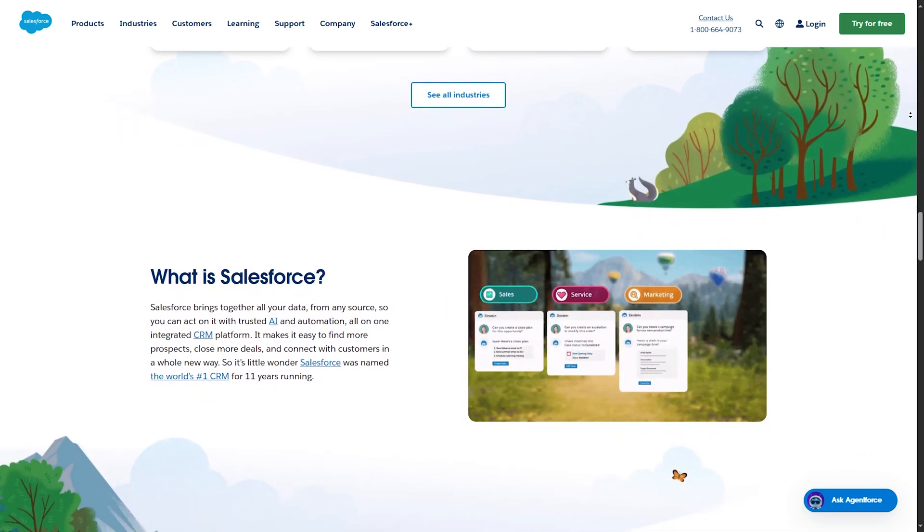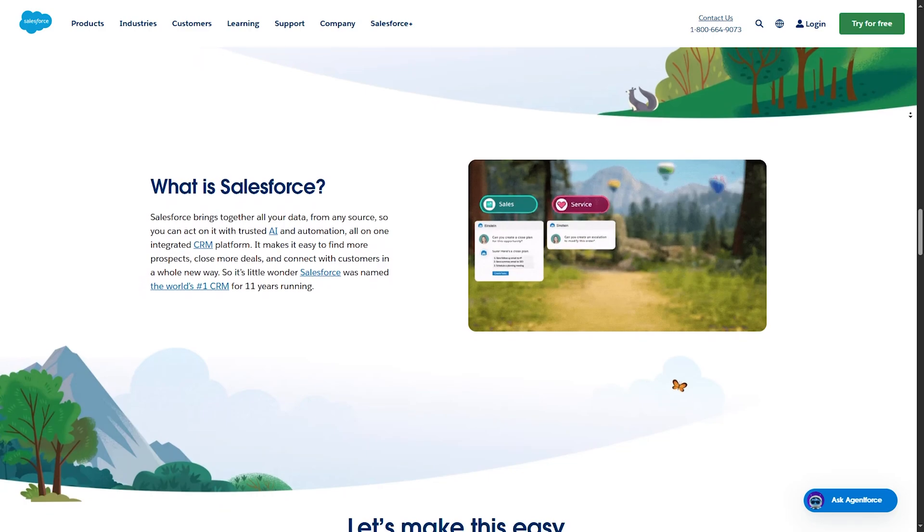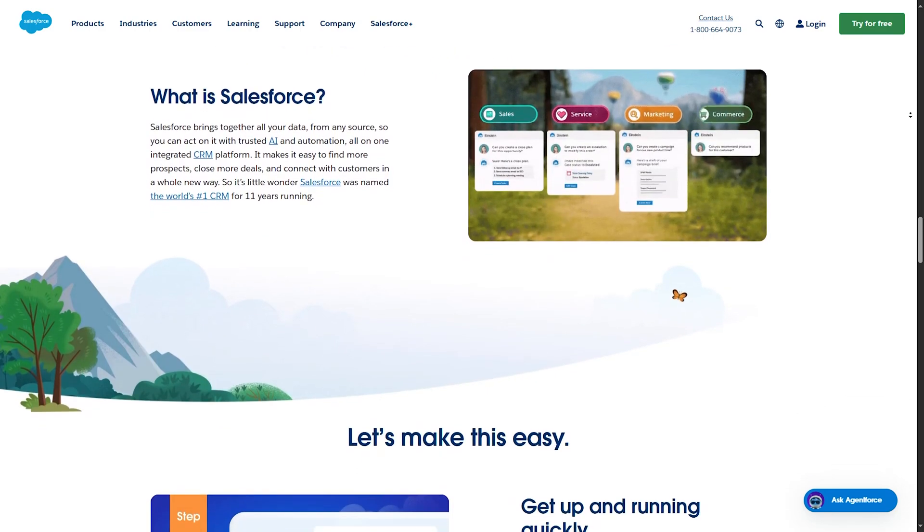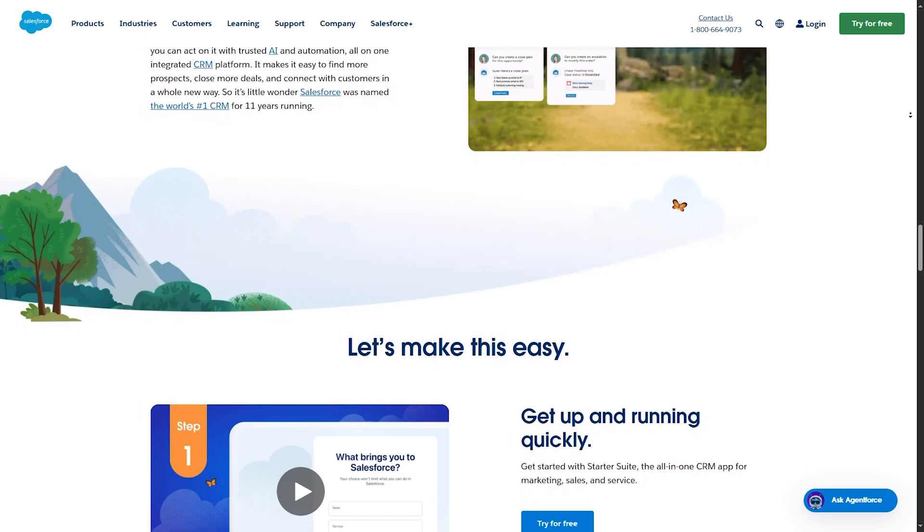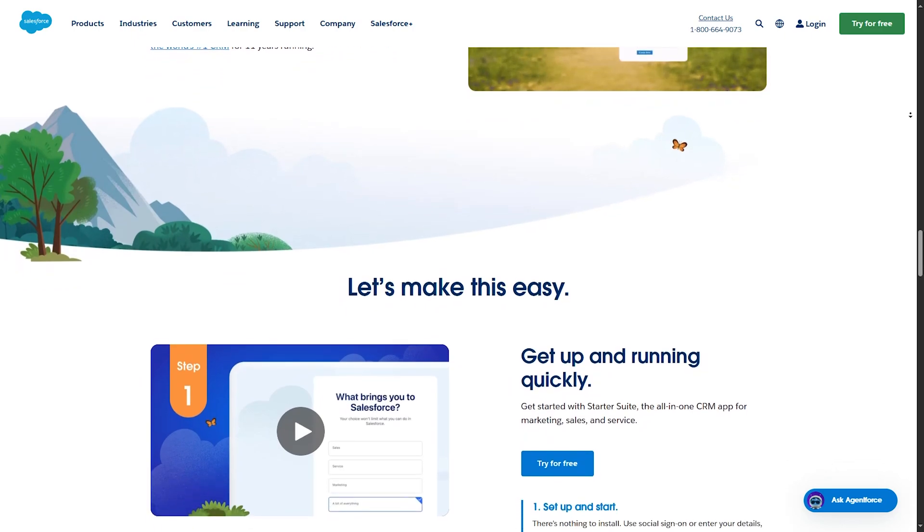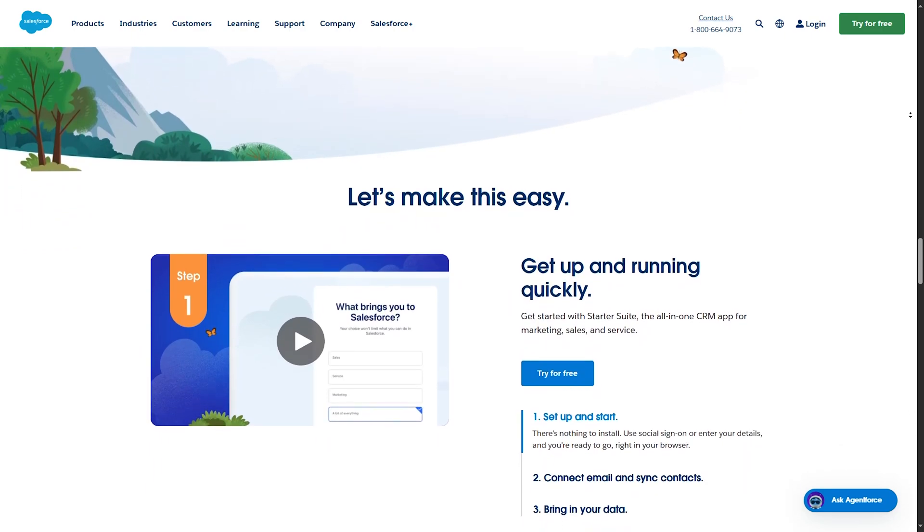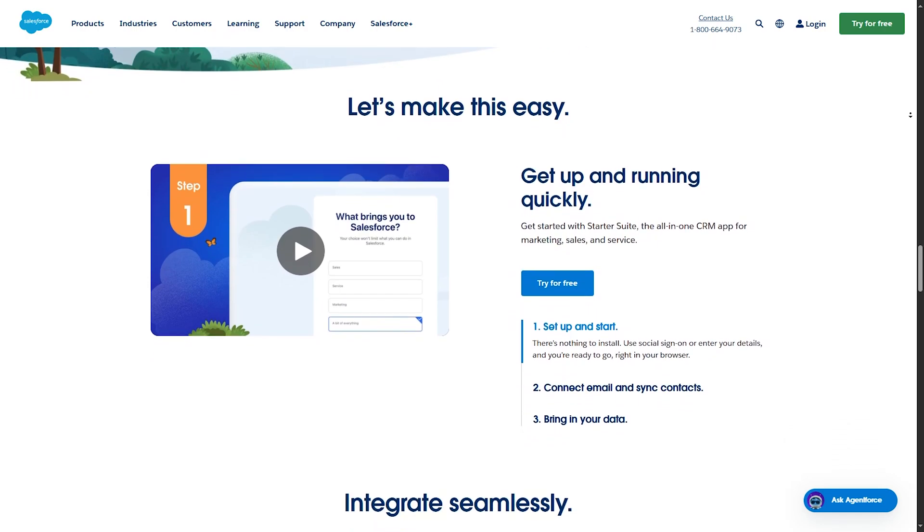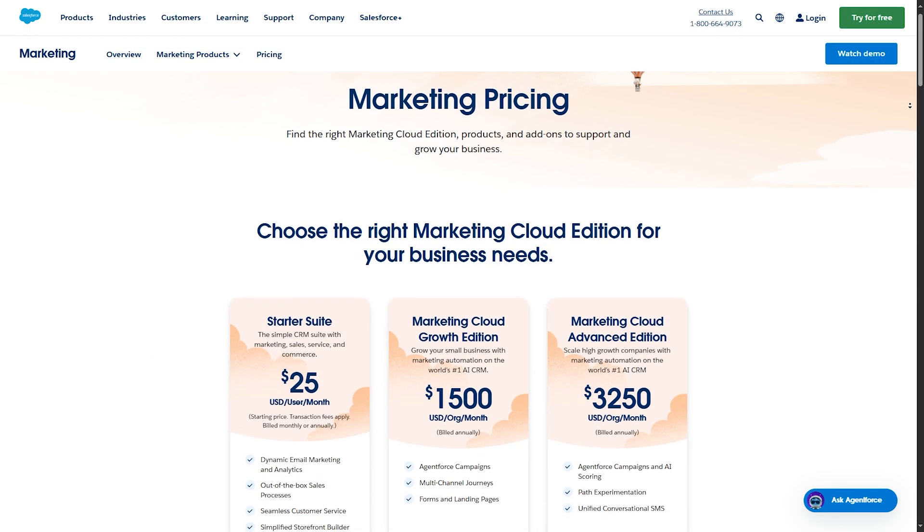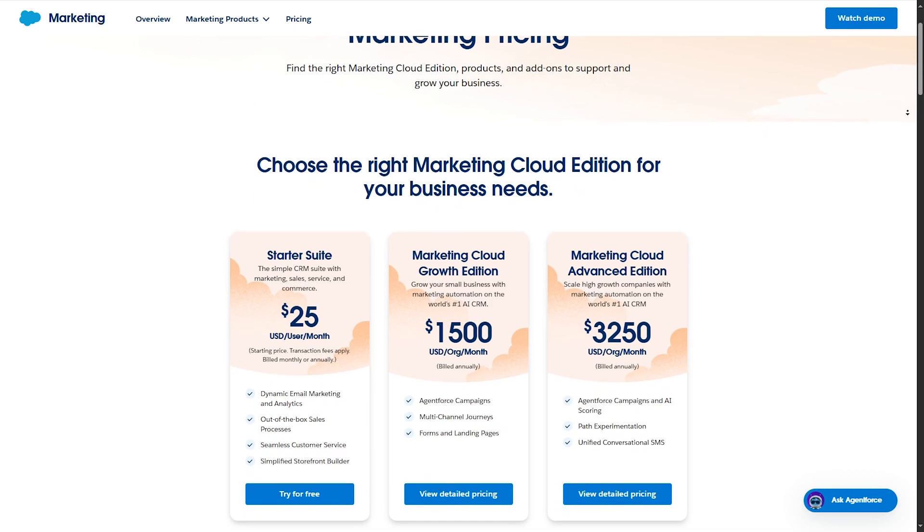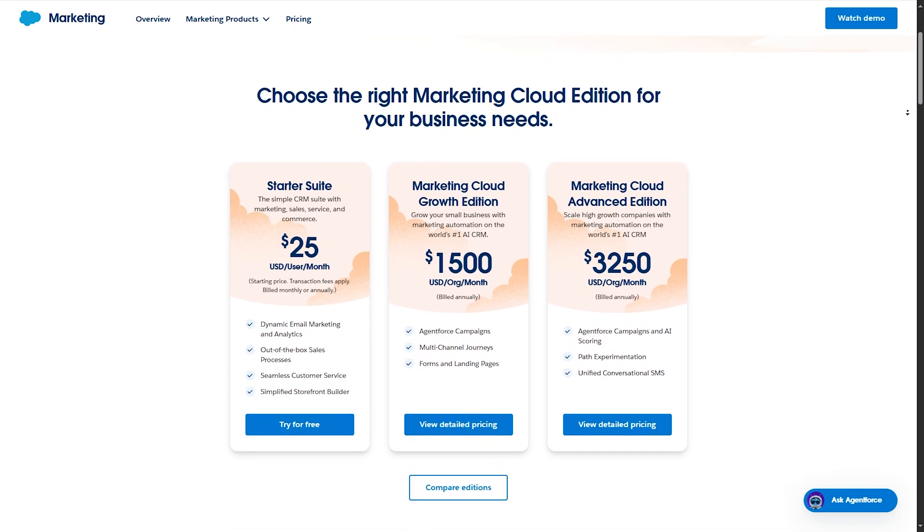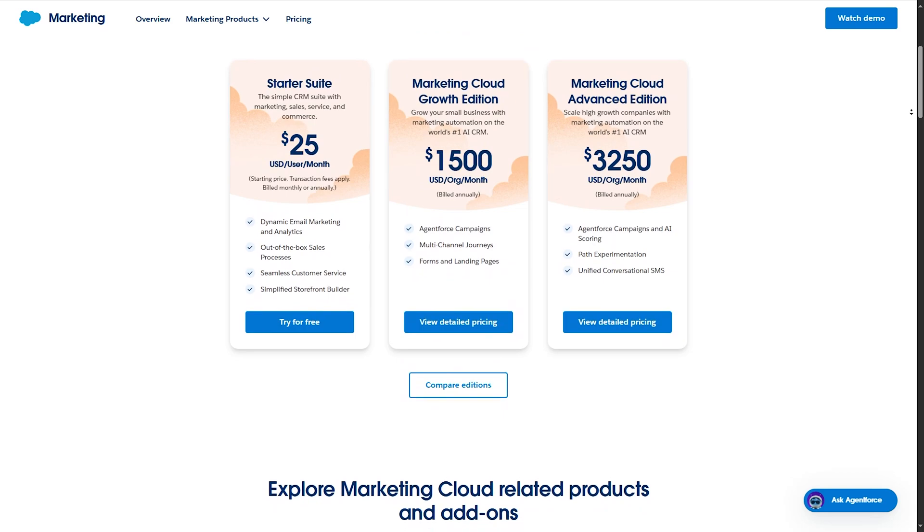Travel Agency CRM by Salesforce is highly scalable and customizable for any size of agency, and has strong integration capabilities with third-party tools. For the cons, it might be a little bit expensive, especially for small agencies. Setup and customization may require professional assistance. So Salesforce Travel Agency CRM is the ultimate solution for agencies looking for a comprehensive and scalable CRM, though it comes with a higher price tag.